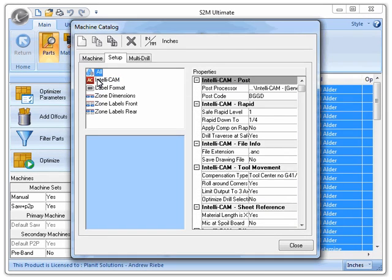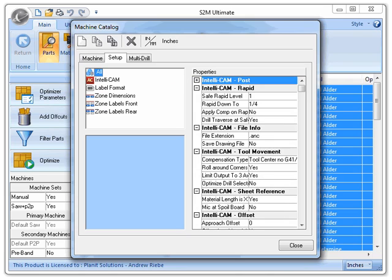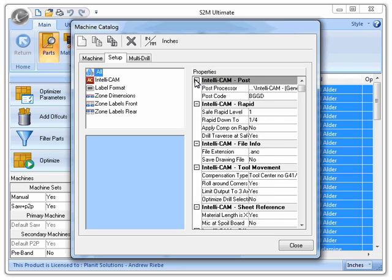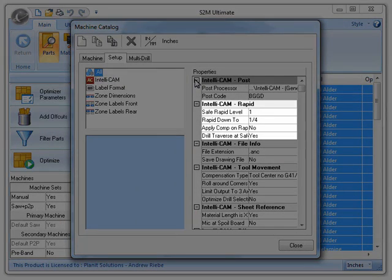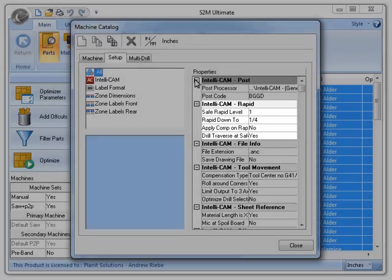Going back to the All group, let's take a look at our properties list. You can see here that it is a bit different than when we had a group selected. We have the ability to collapse groups, and we can also expand them back out. Another thing to notice is that larger groups, such as IntelliCam, are actually broken up into smaller groups, like IntelliCam-Rapid, for ease of use.